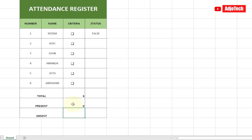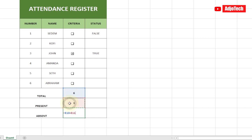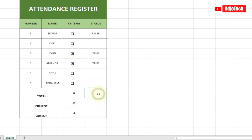Now how do we get the Absent count? It's simply the Total minus the Present count. So in the Absent cell, type =Total cell minus Present cell. You can see everything updates accordingly — if I click a checkbox, the absent and present counts update automatically.